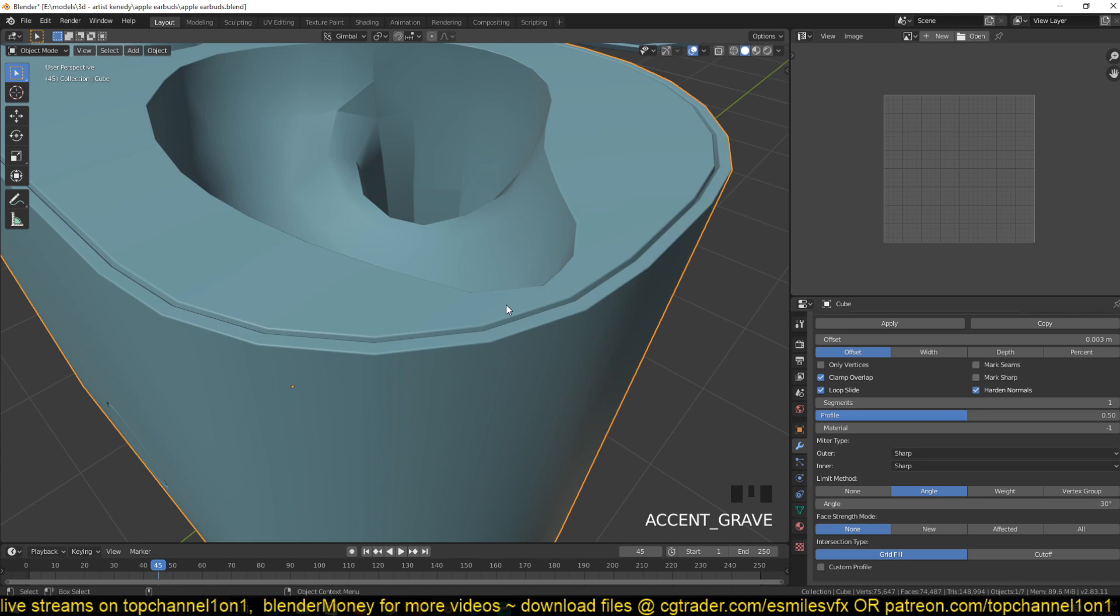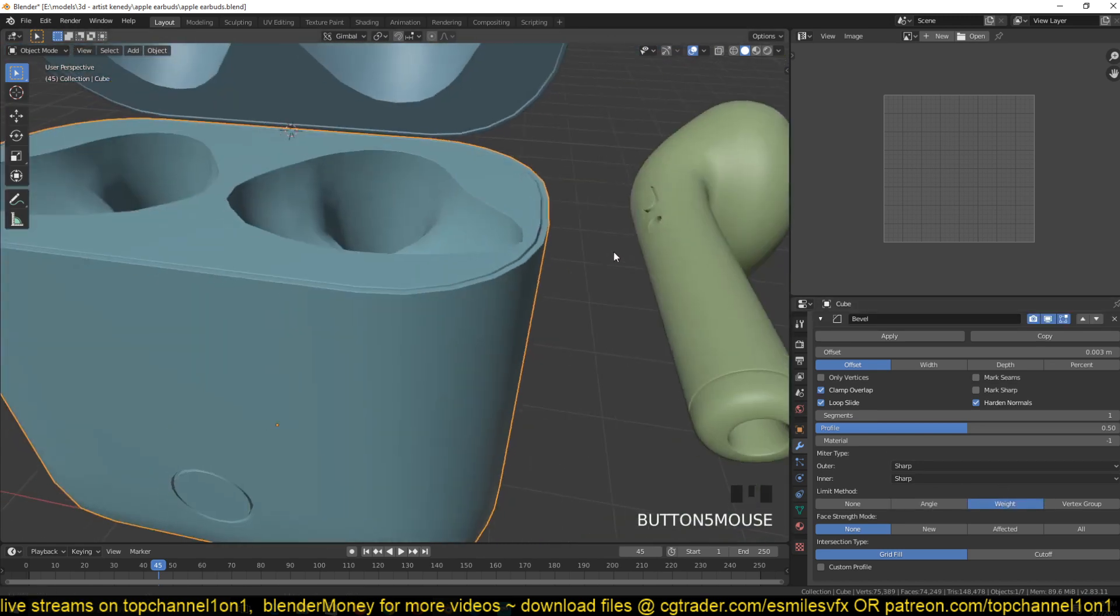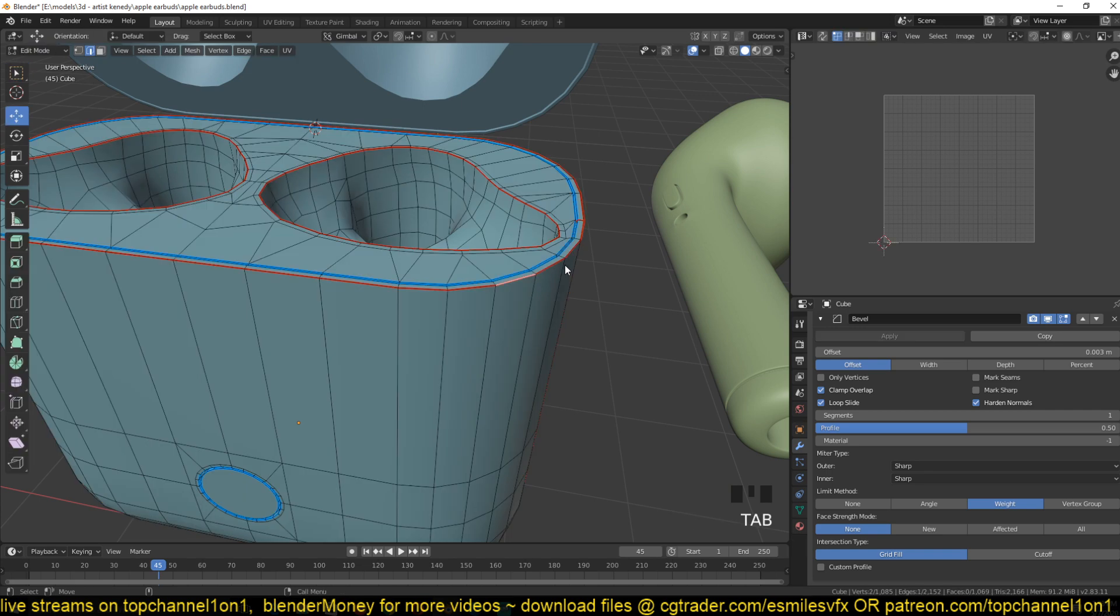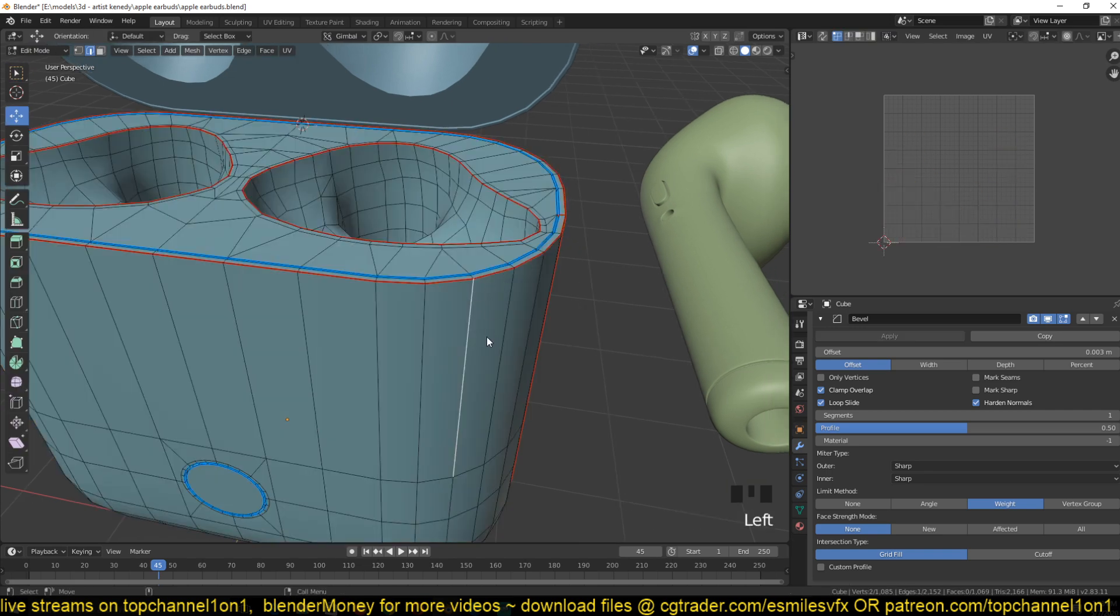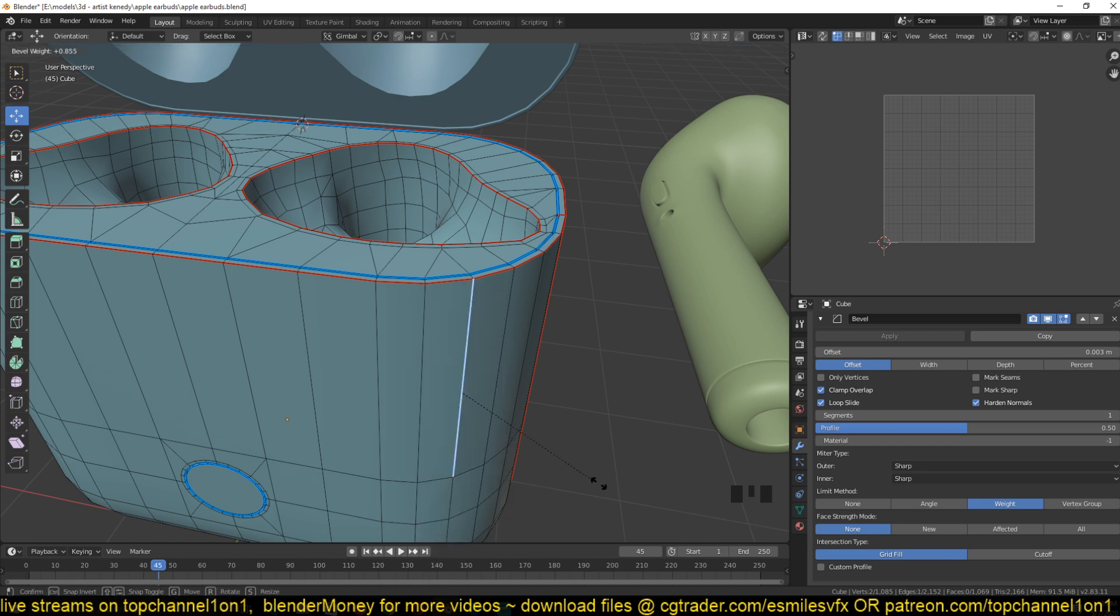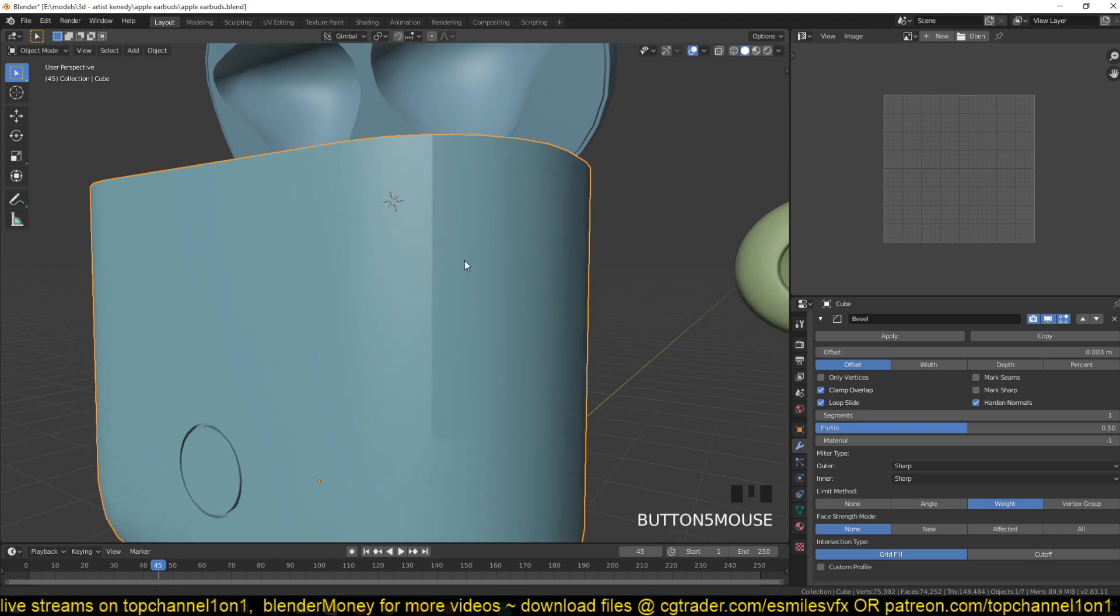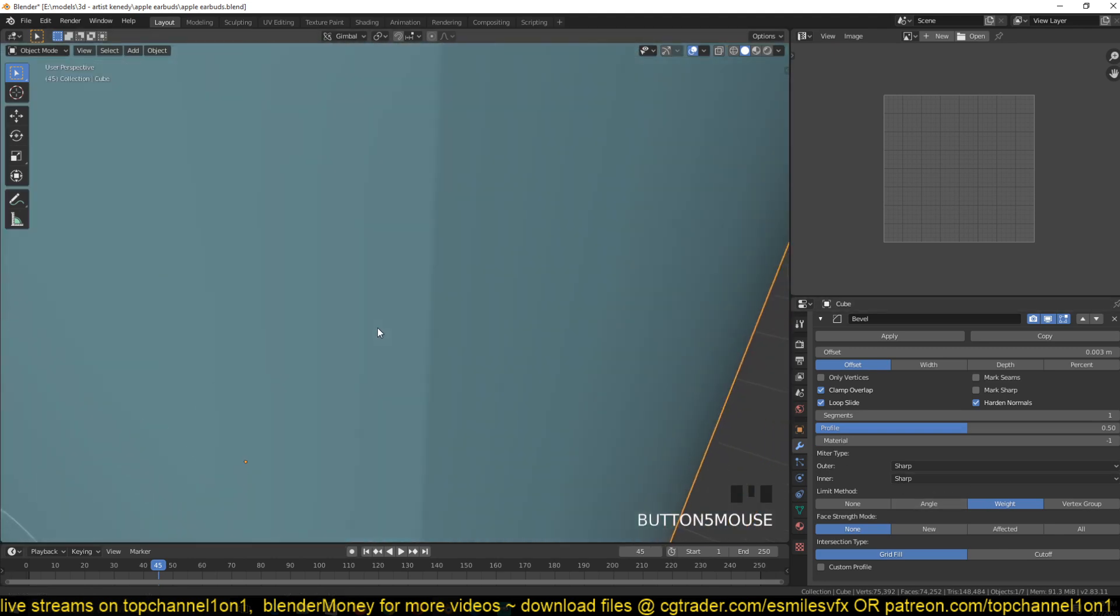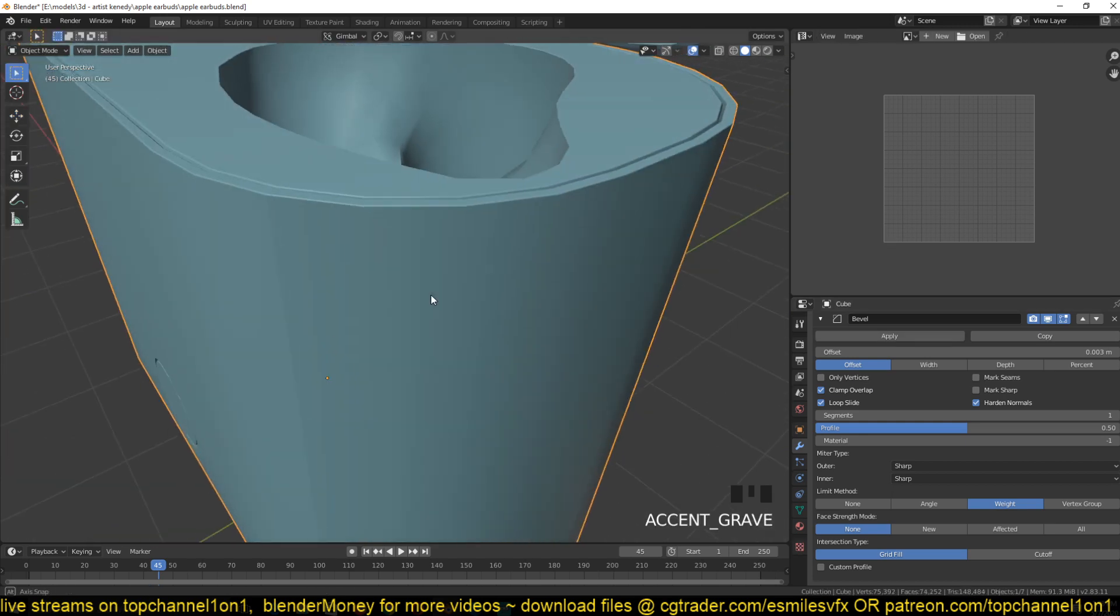Right now Blender is using the angle threshold we set here to add a bevel to those edges, but we can also use weights. If you go to edit mode and use Ctrl+E, you'll find the option bevel weight. This is the feature that lets you set what edges get the bevels.